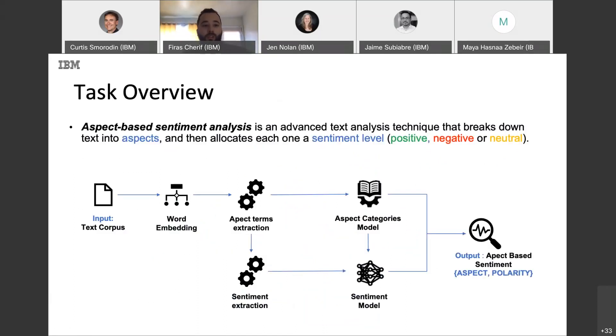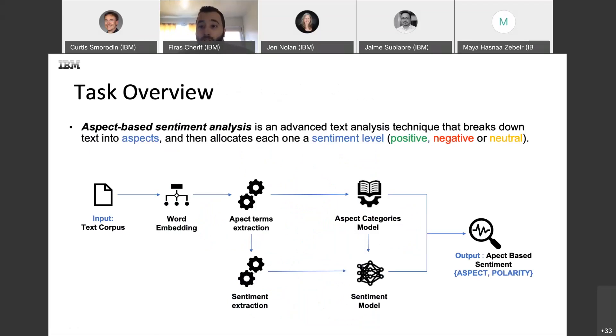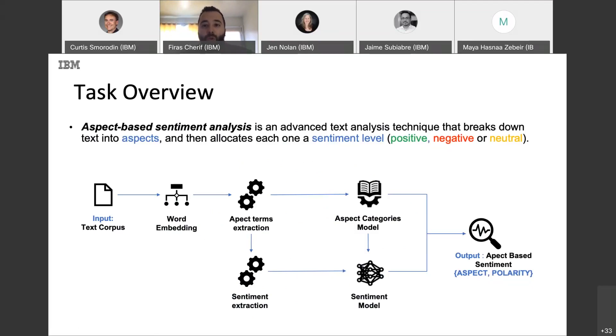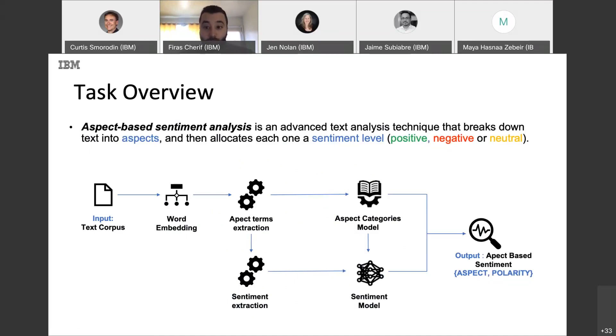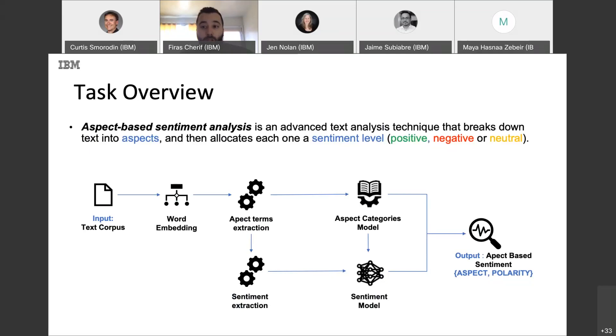So, a quick task overview. In aspect-based sentiment analysis, the goal is to identify the aspect and the sentiment related to this specific aspect. We need to analyze each text to identify predefined aspects and determine the corresponding sentiment for each one. We can apply multiple approaches to tackle this problem using machine learning, deep learning, and neural networks.